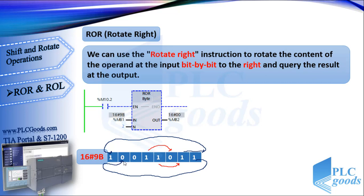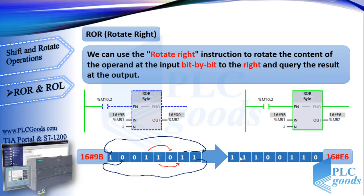The result of this rotation for 2 bits is this binary number which is equal to E6 in hexadecimal format.